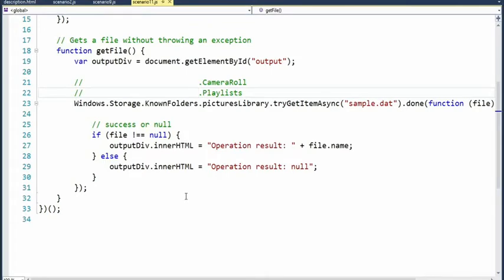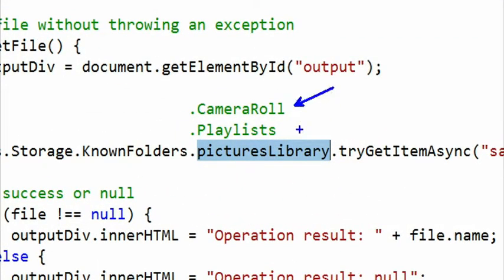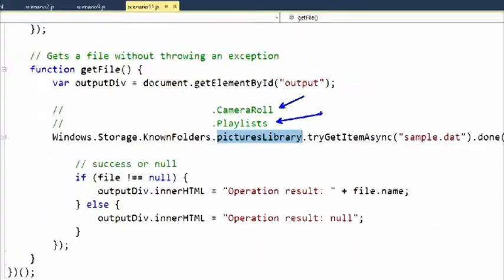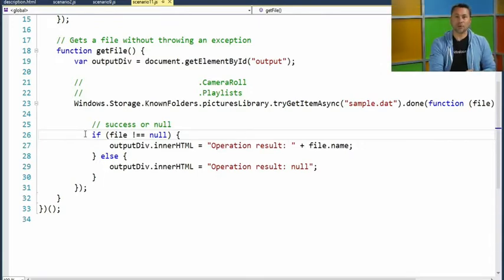Now let's check out the other scenario. When you try to getItemAsync and get sample.dat from knownFolders.picturesLibrary — note the two new properties you can now use from knownFolders: cameraRoll and playlists — the function returns a file. On line 26 we check if the file is not equal to null; if it isn't, that means it worked. If it is null, something was wrong. Instead of throwing an error, we simply get null back, which is very nice for those doing lots of file IO.